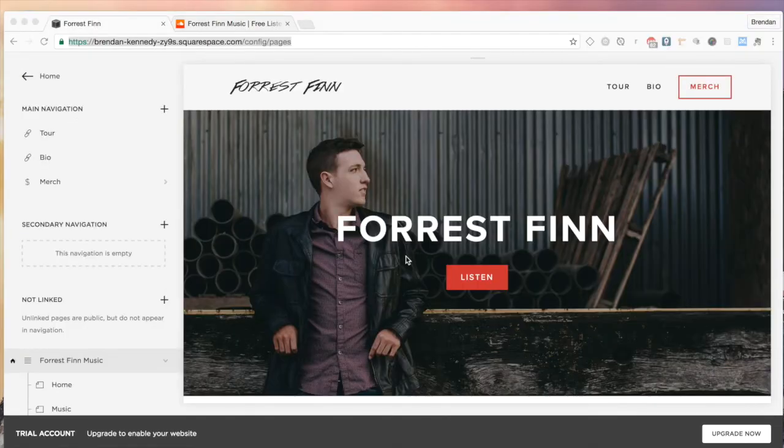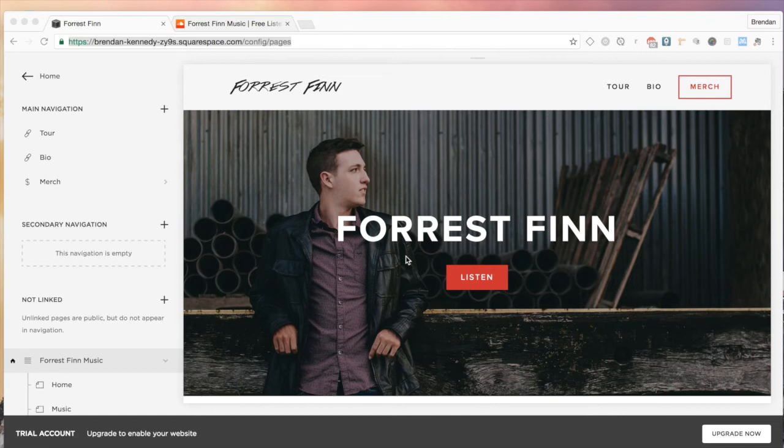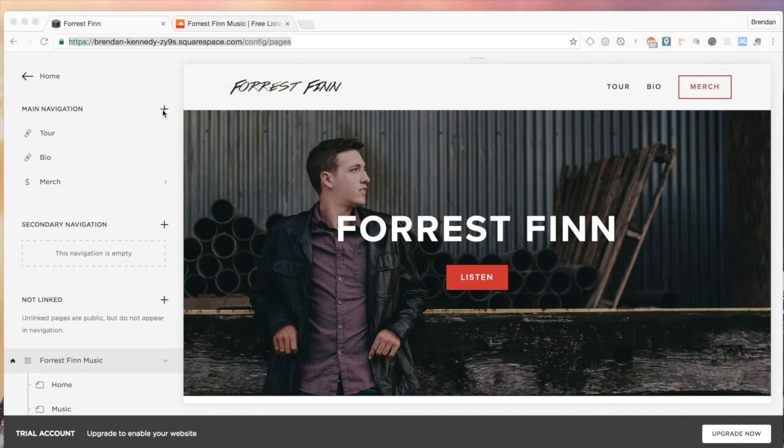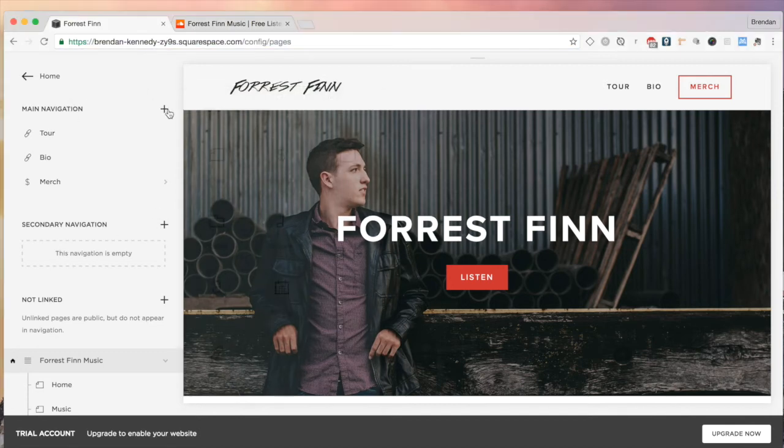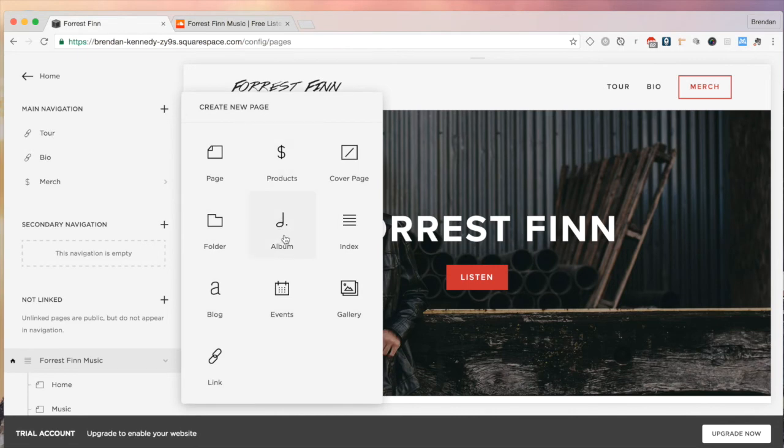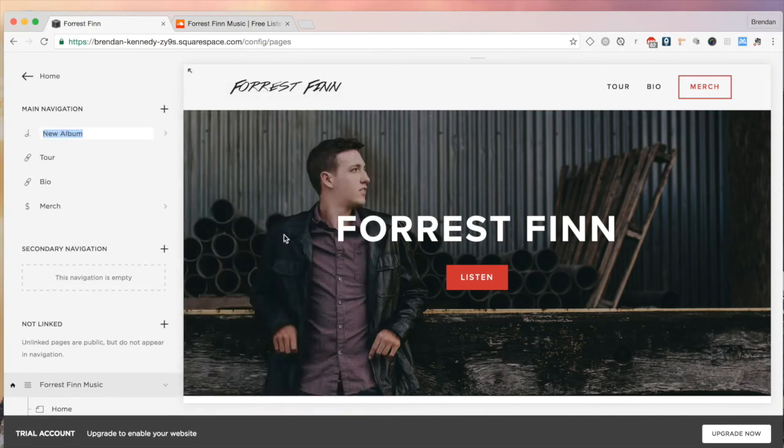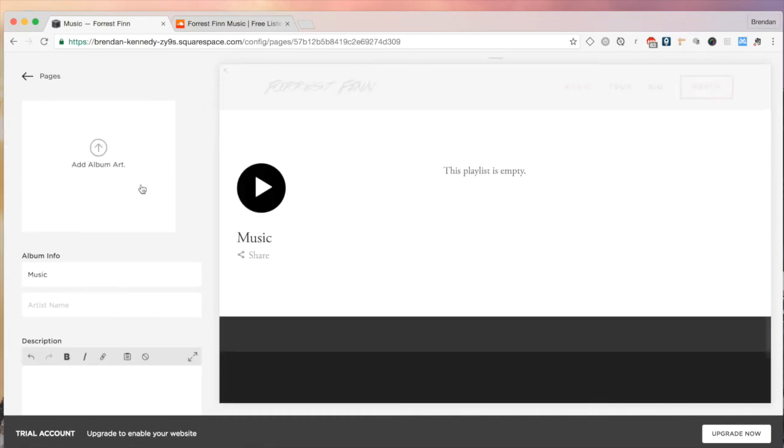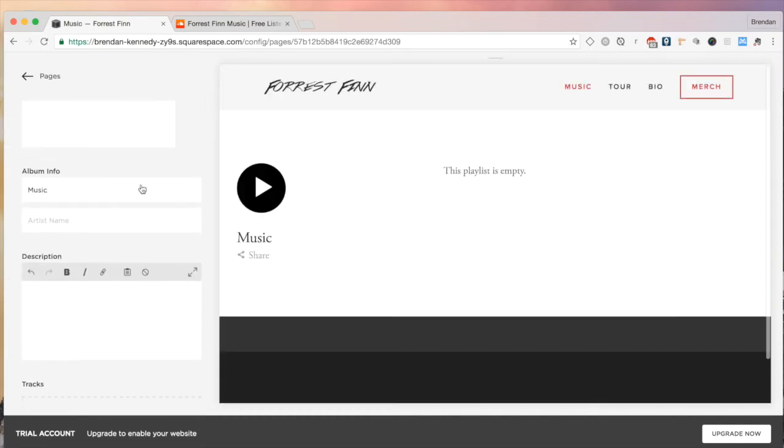Next, I'm going to talk about uploading your music directly into Squarespace via the audio slash album block. Pretty simple. You're just going to go into the main navigation. You're going to click this plus button. You're going to add the album block in. I'm going to title it music. For this case, it's going to open up. Obviously, you have the album art, album info, description, and then where you upload the tracks.